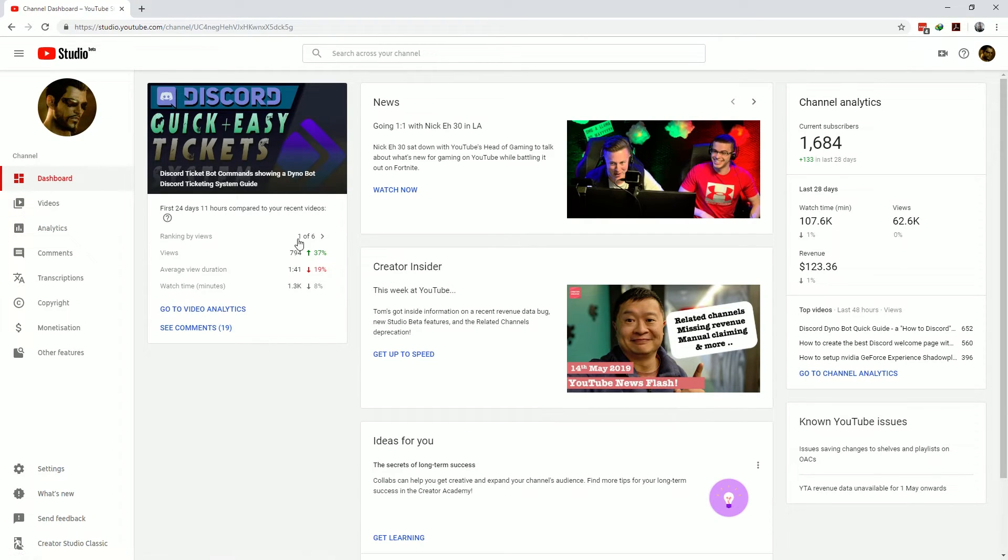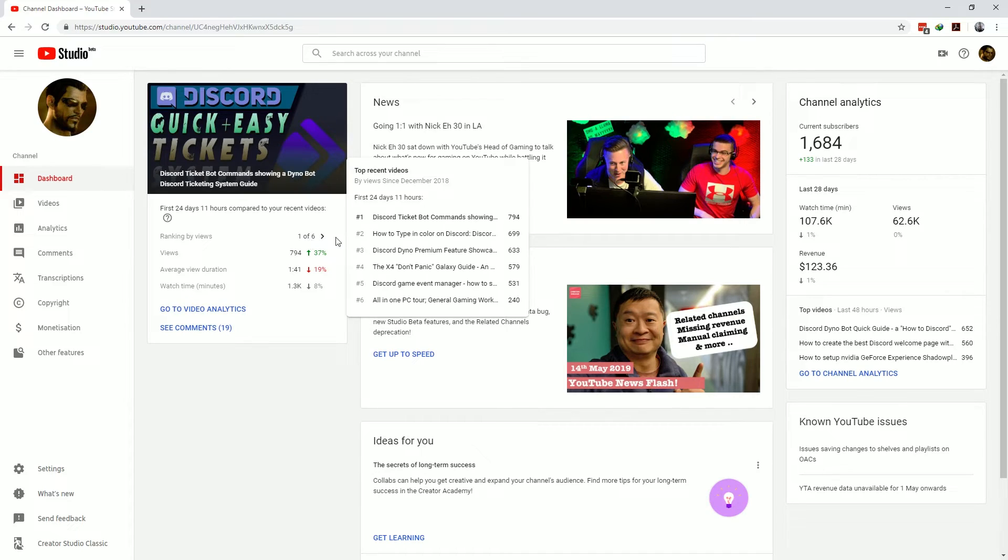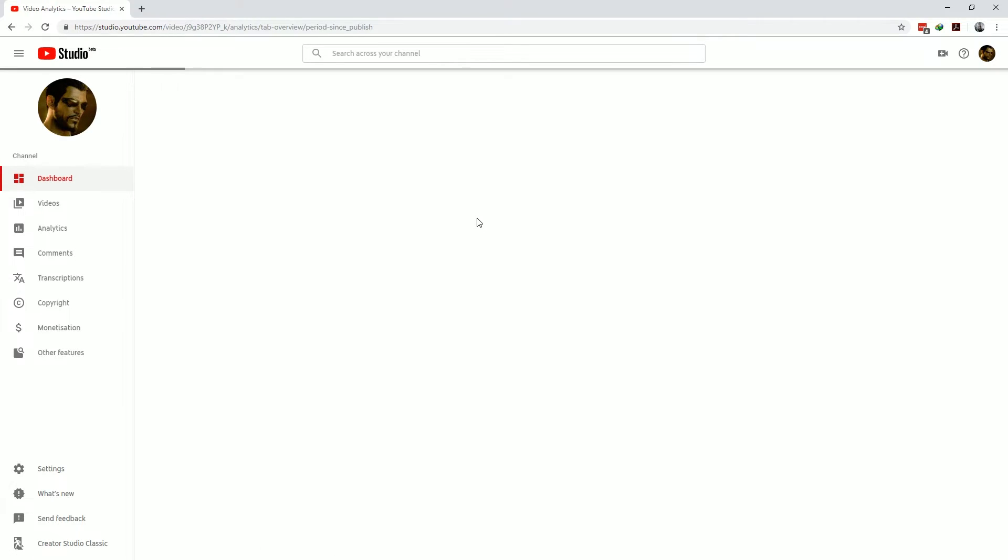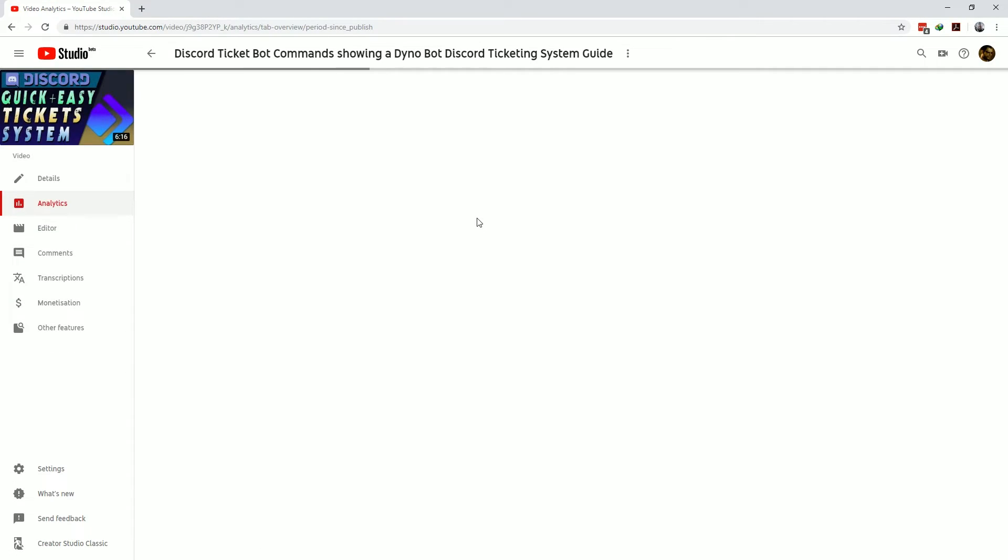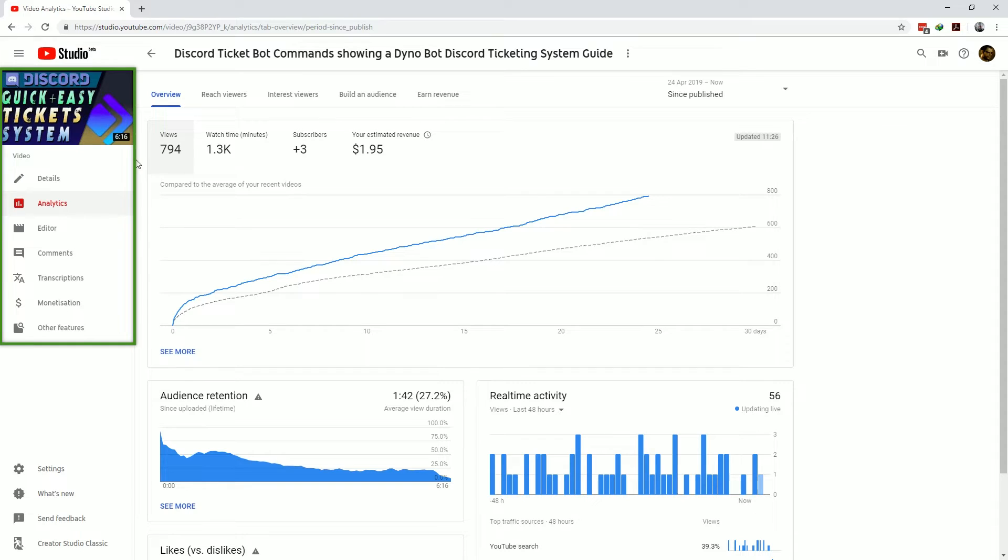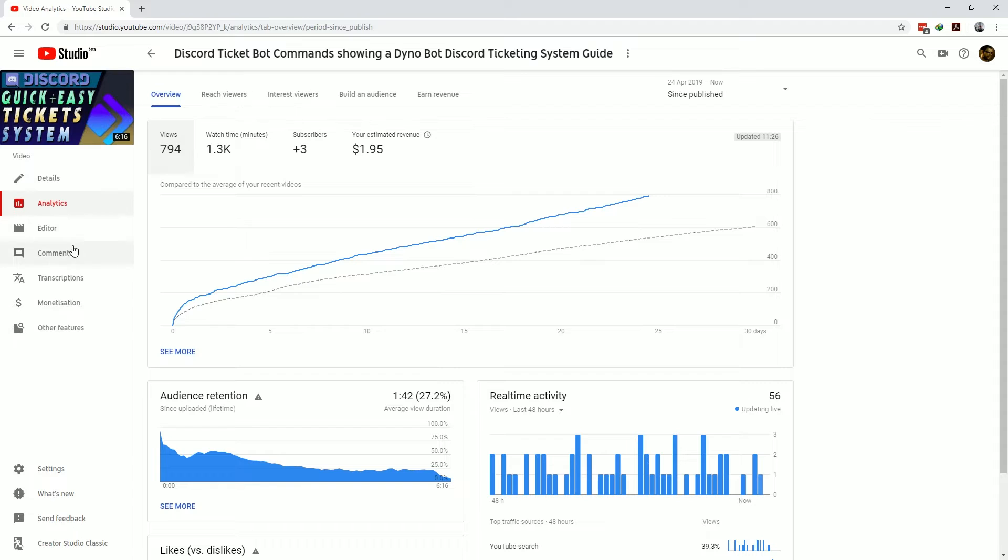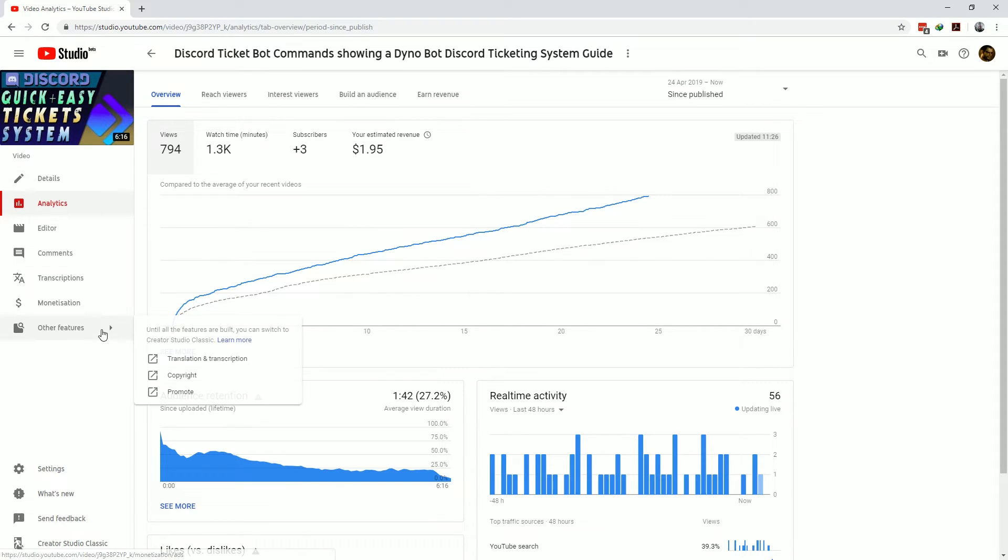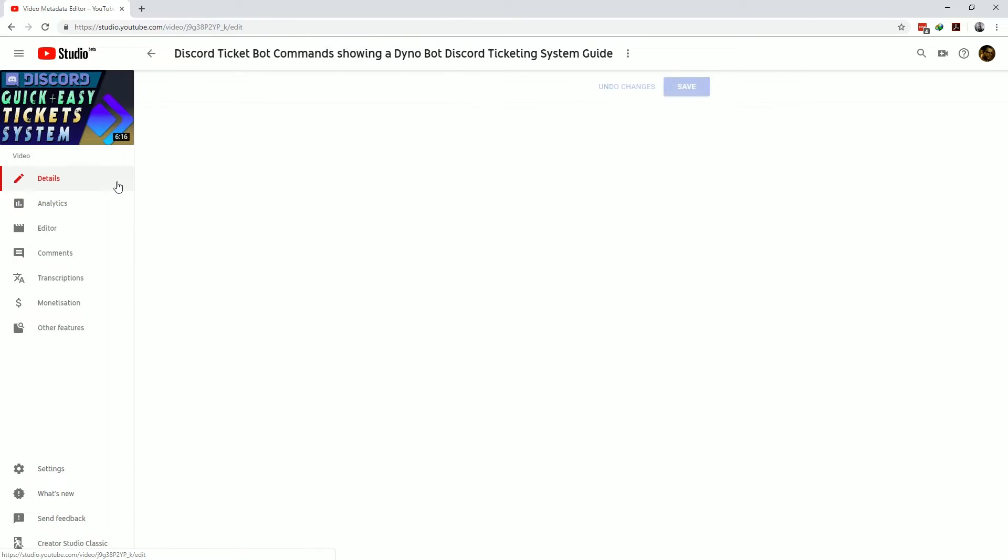Finally we get to the part of YouTube Studio which has video specific management metrics and analytics. Again you'll know that you're in the video specific metrics section of YouTube Studio when you see the relevant video in the top left corner. The navigation items you see on the left will now take you to those relevant pages but show you the metrics which are only applicable to this particular video.